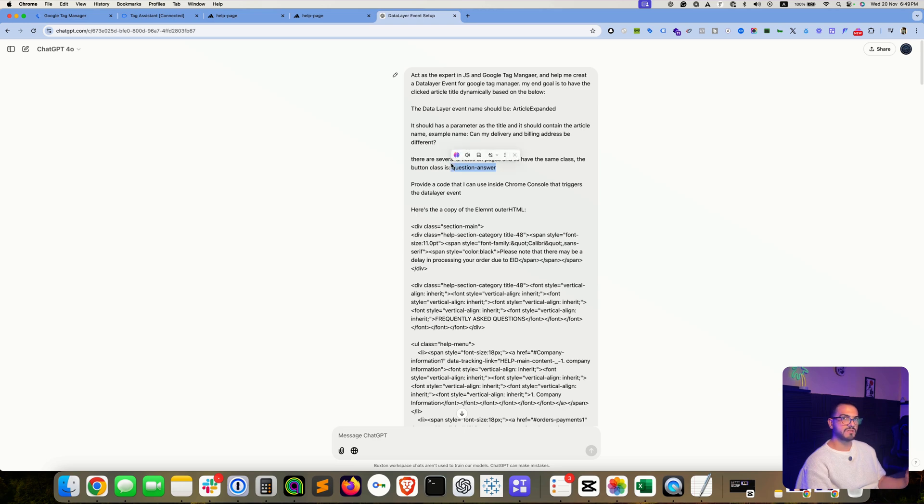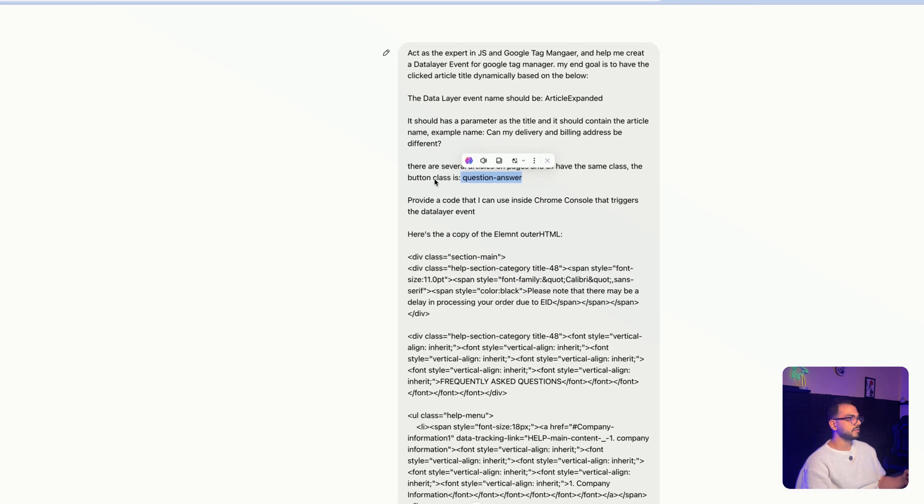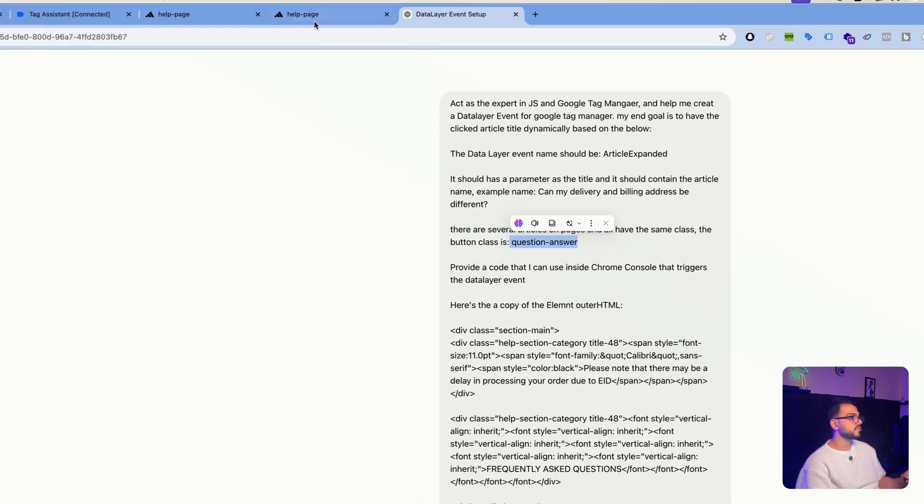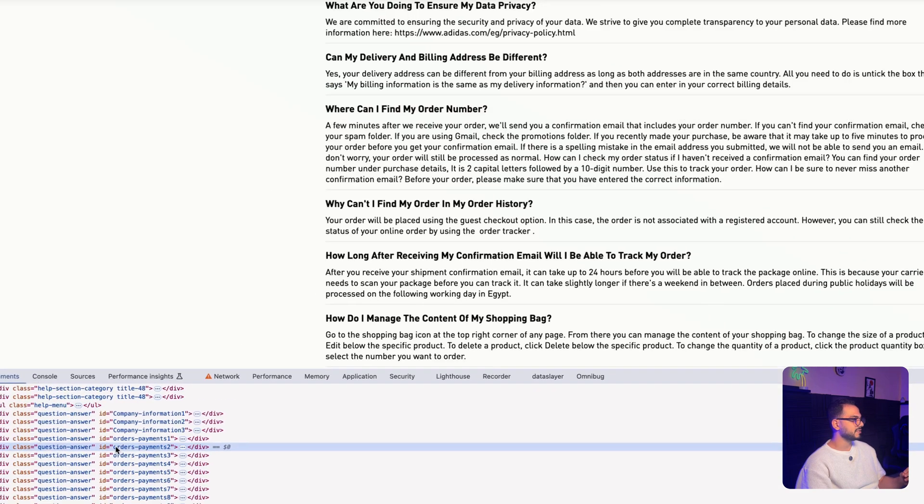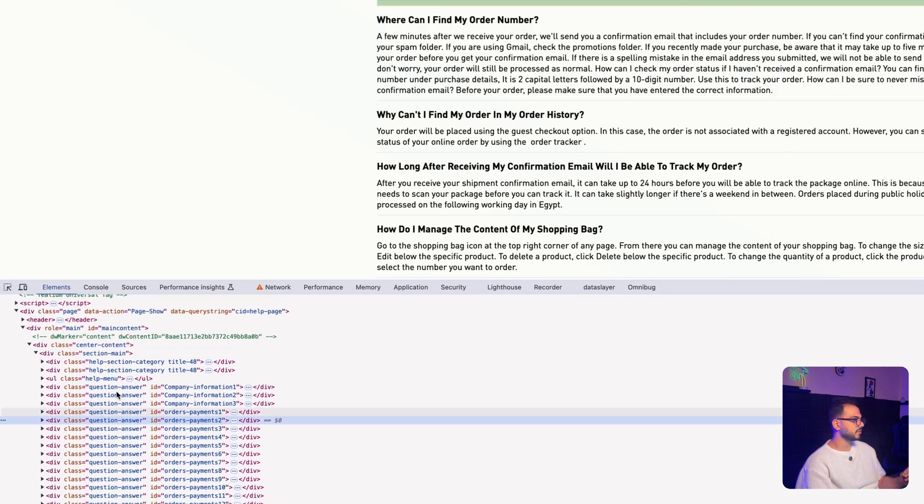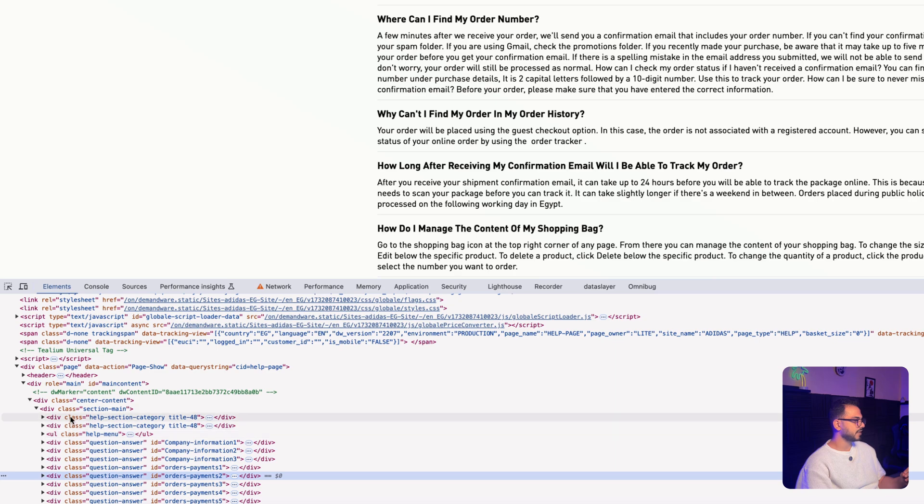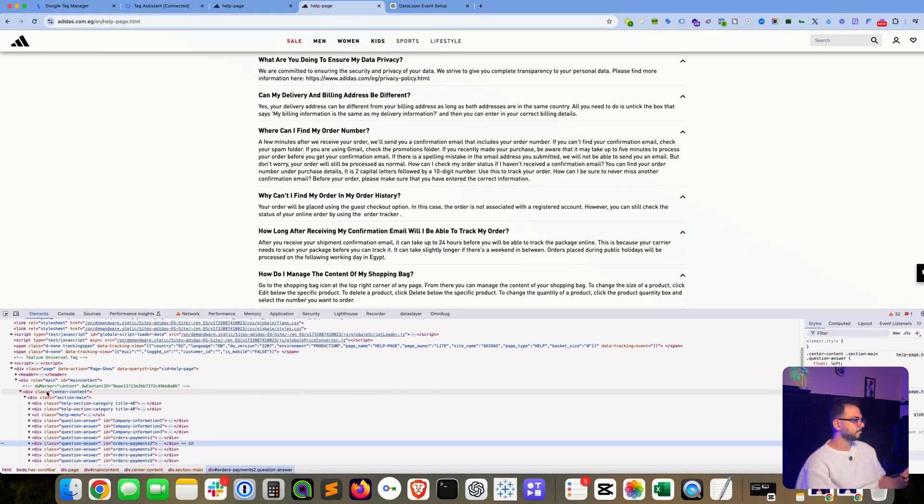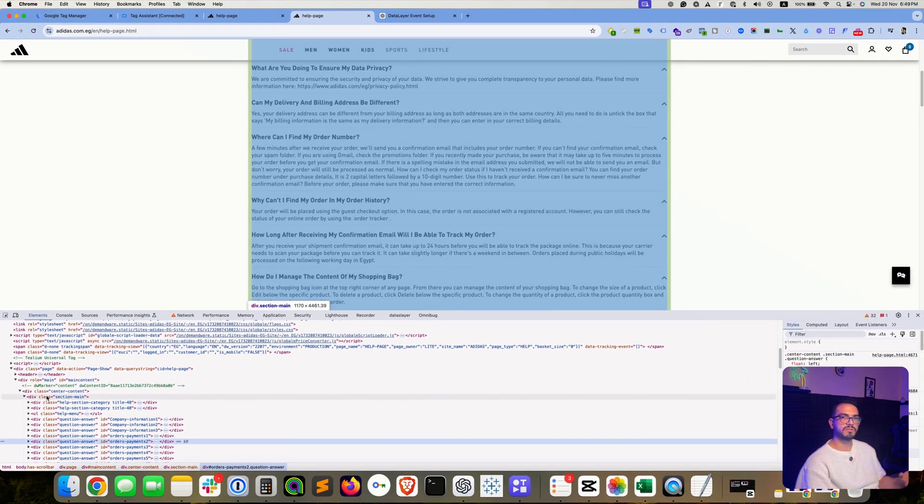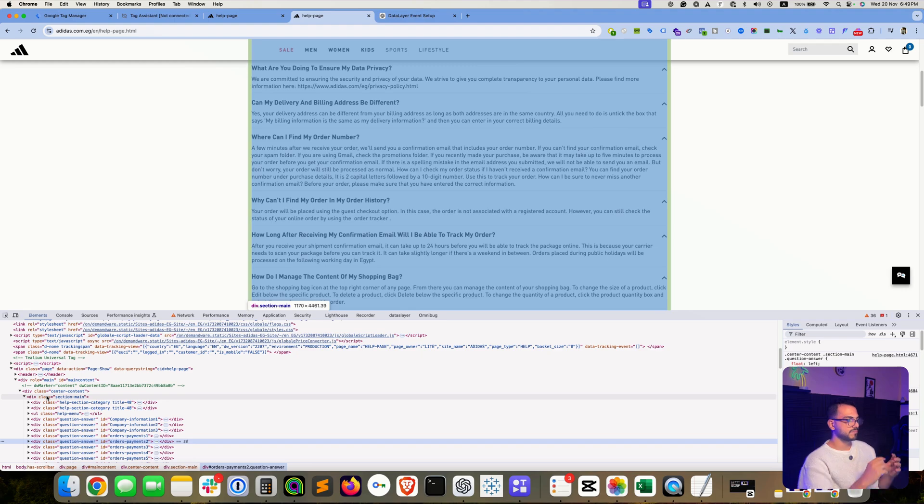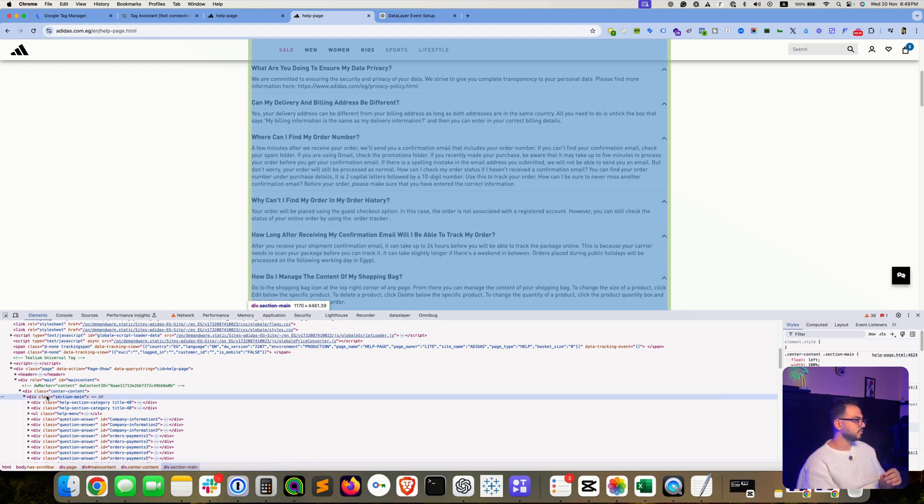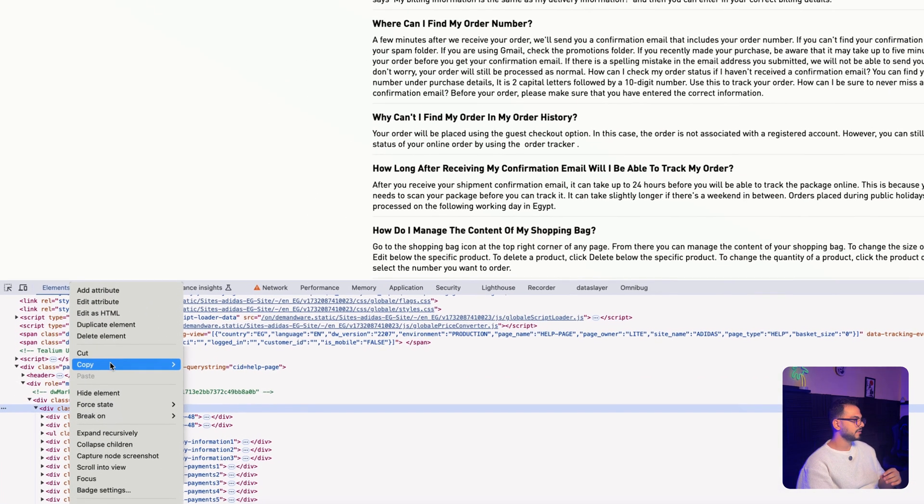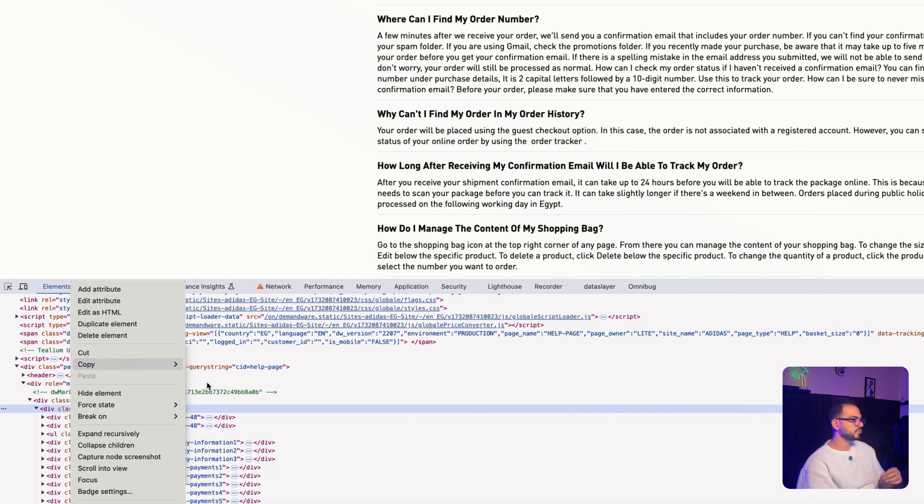Then you need to copy the section code. So let's see how this is done. We just need to climb a little bit up and see the main section that groups all the sub-sections underneath it. And then you need to right-click on that section, hit copy, and then choose copy outer HTML.